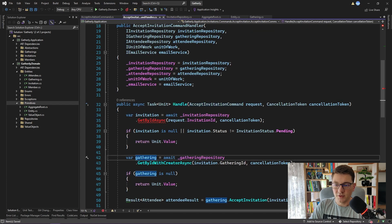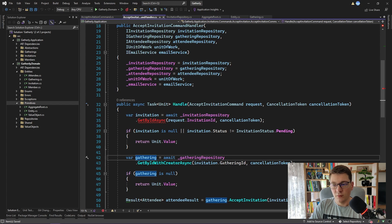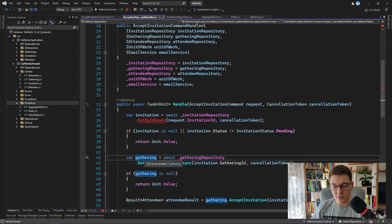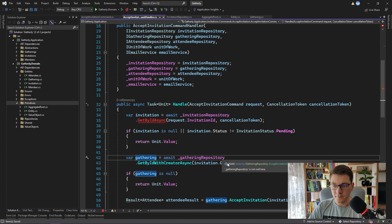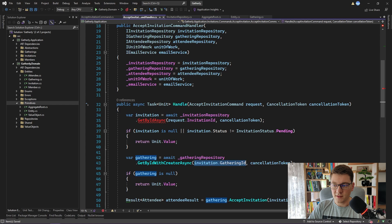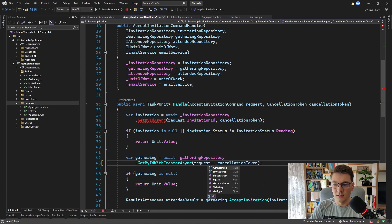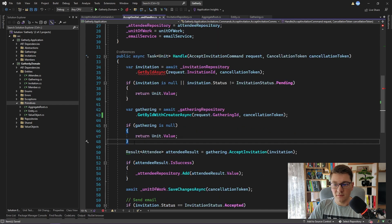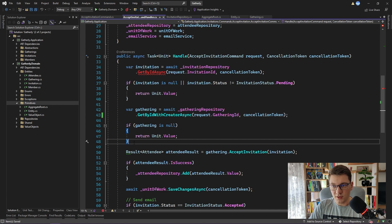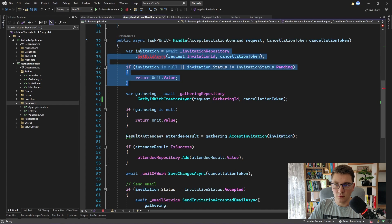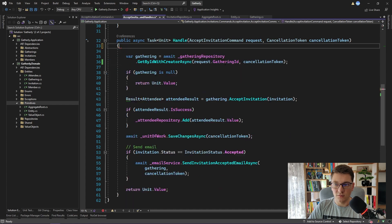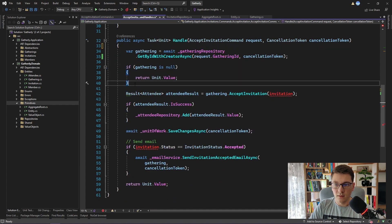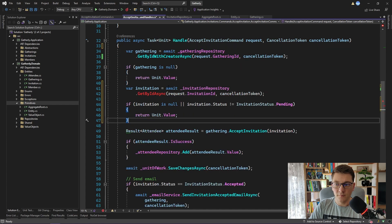And I'm going to go back to the command handler. Now here we are fetching the gathering, but we are specifying the gathering ID coming from the invitation. We have to do this the other way around. We first need to get the aggregate root from the repository, and this is the gathering. So I'm going to pass in the gathering ID coming from the command. If the gathering is null, we return. And now we have to fetch the invitation somehow. Let's move all of this code below the fetching of the aggregate root. So over here.